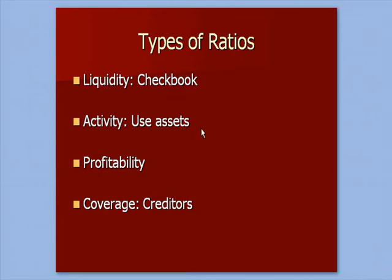This video talks about activity, which is how are you using your assets? How well do you use the money you've invested in your business as assets?